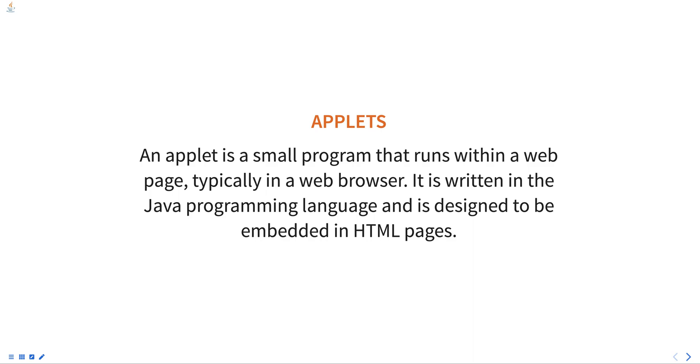Java virtual machine on the client side rather than on the server side, which makes them lightweight and fast to run. To run an applet, a user must have a web browser that is Java enabled, such as Chrome, Firefox, or Internet Explorer.